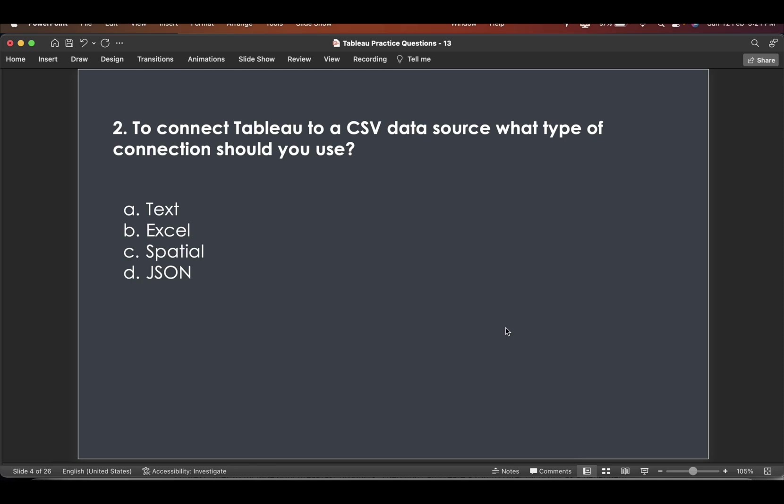To connect Tableau to a CSV data source, what type of connection should you use? Text, Excel, Spatial, JSON.